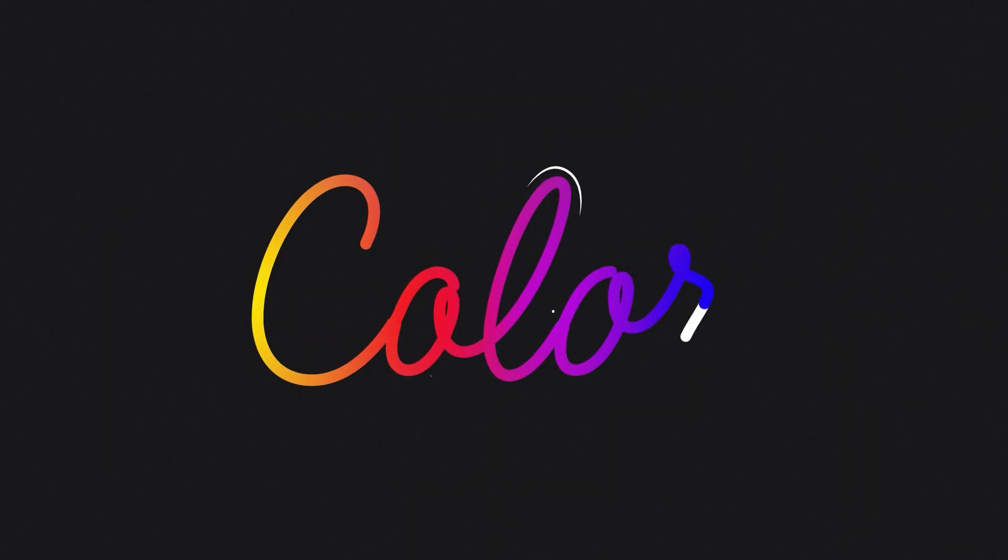And you're done! A nice handwritten text animation, using some awesome new techniques in both Illustrator and After Effects.